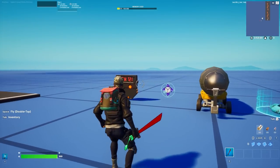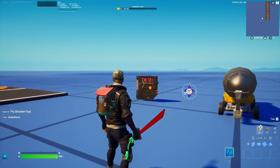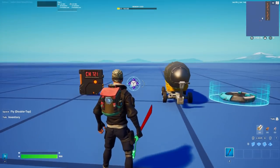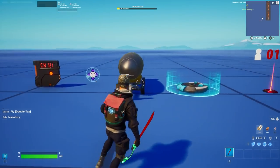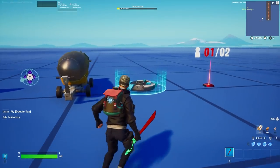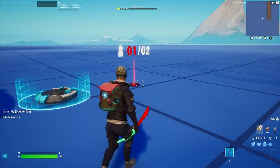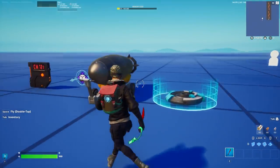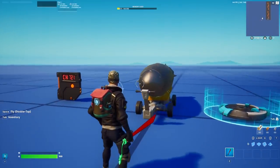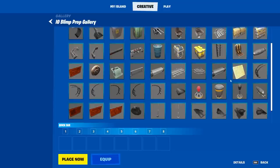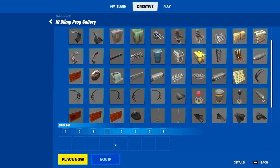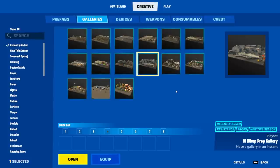These are the things you need to create a payload: a trigger device, the prop mover, the payload itself, a capture area, and a player counter. Starting with the payload — this payload prop is from the IO Blimp prop gallery. However, you can use anything you want to move from point A to point B.